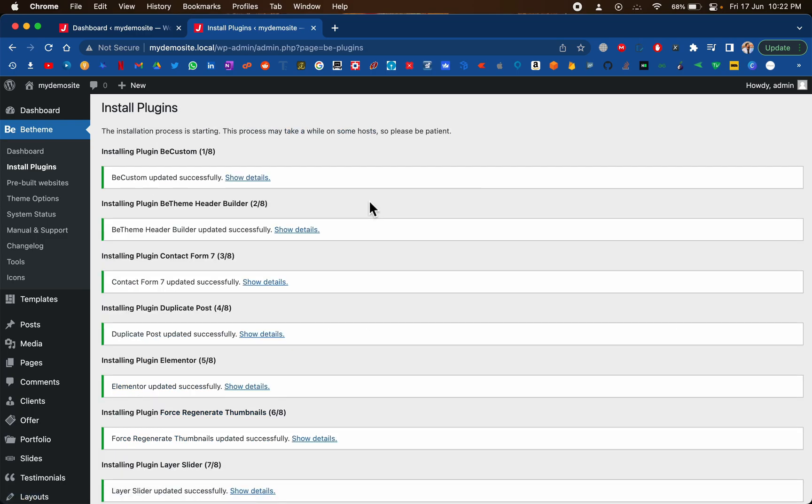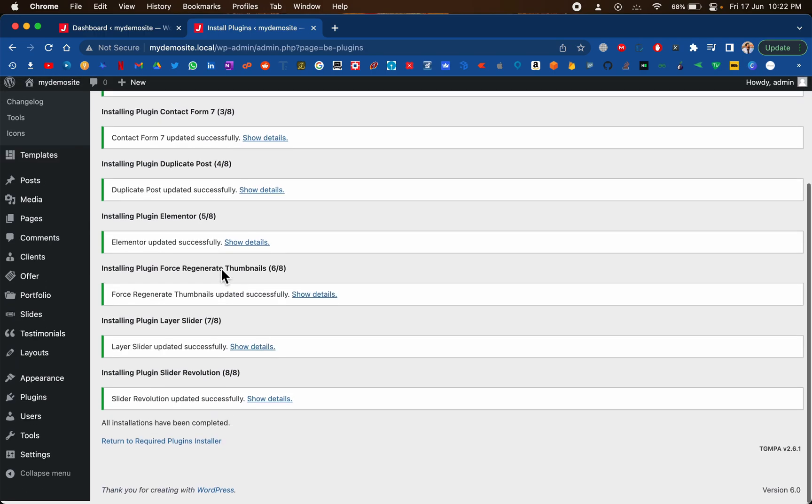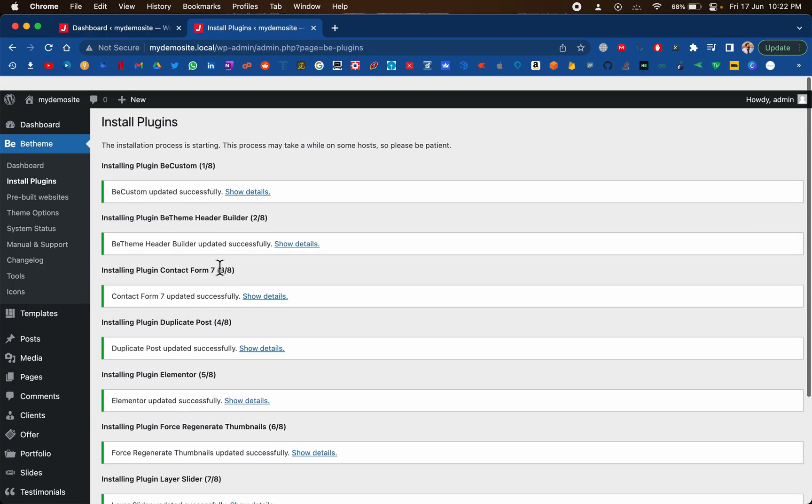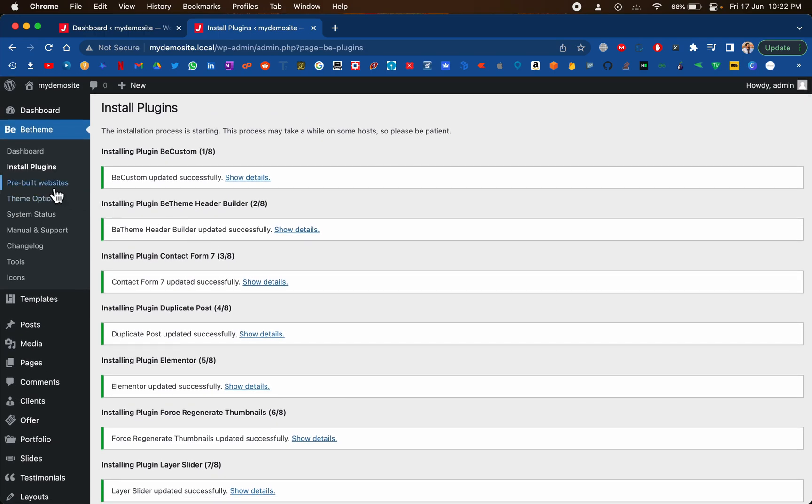Installation has just finished. All the plugins have been installed successfully. Let's move to pre-built websites.